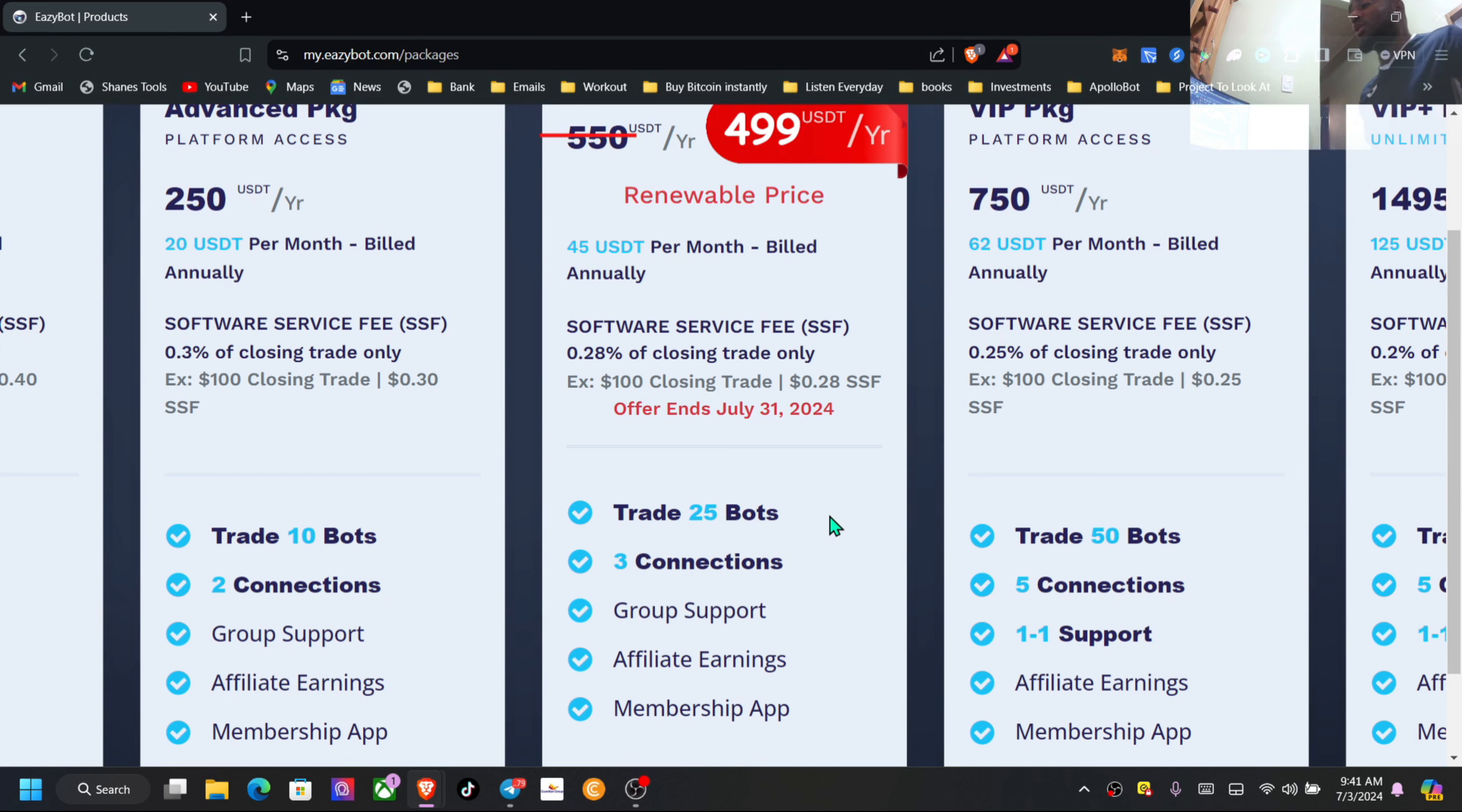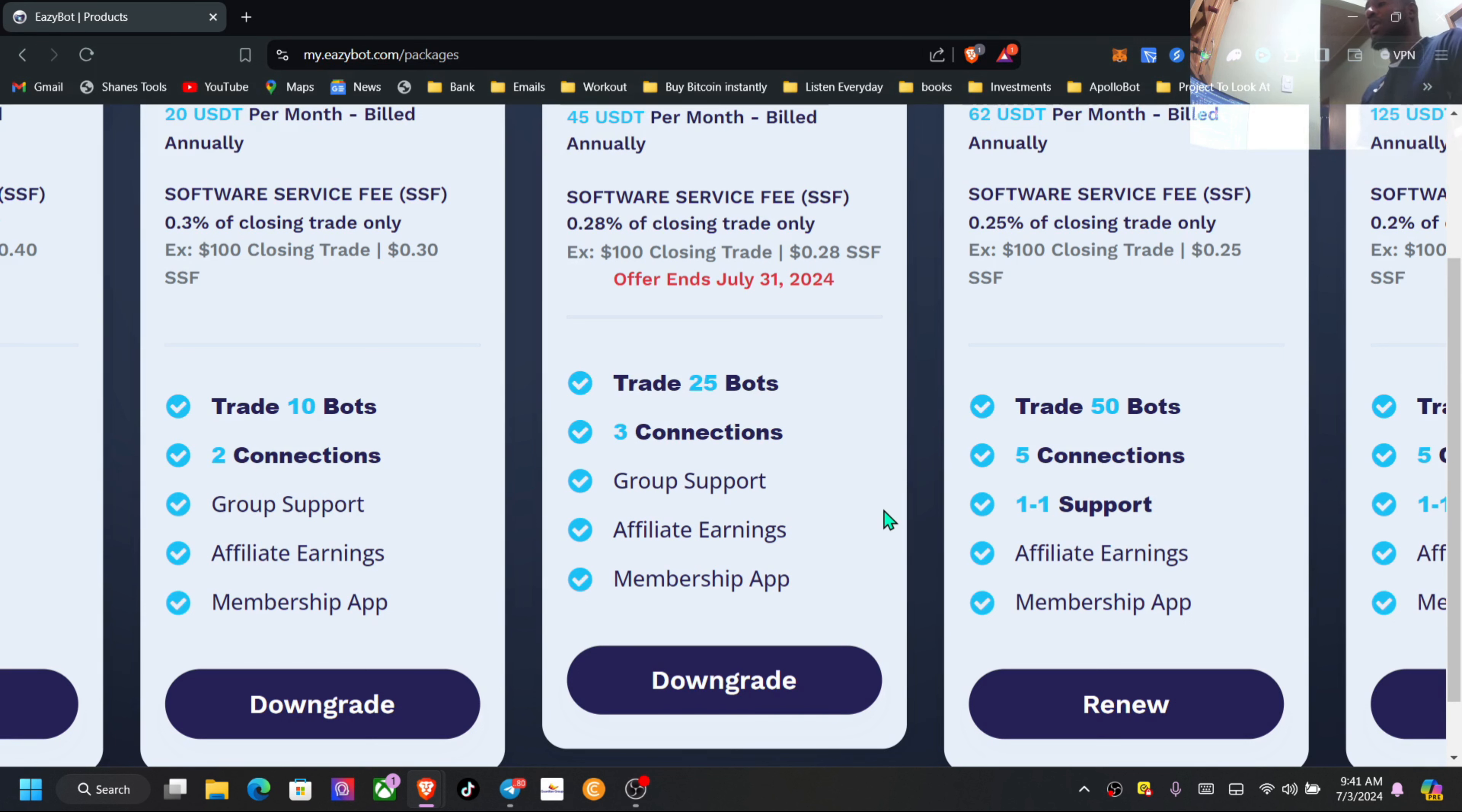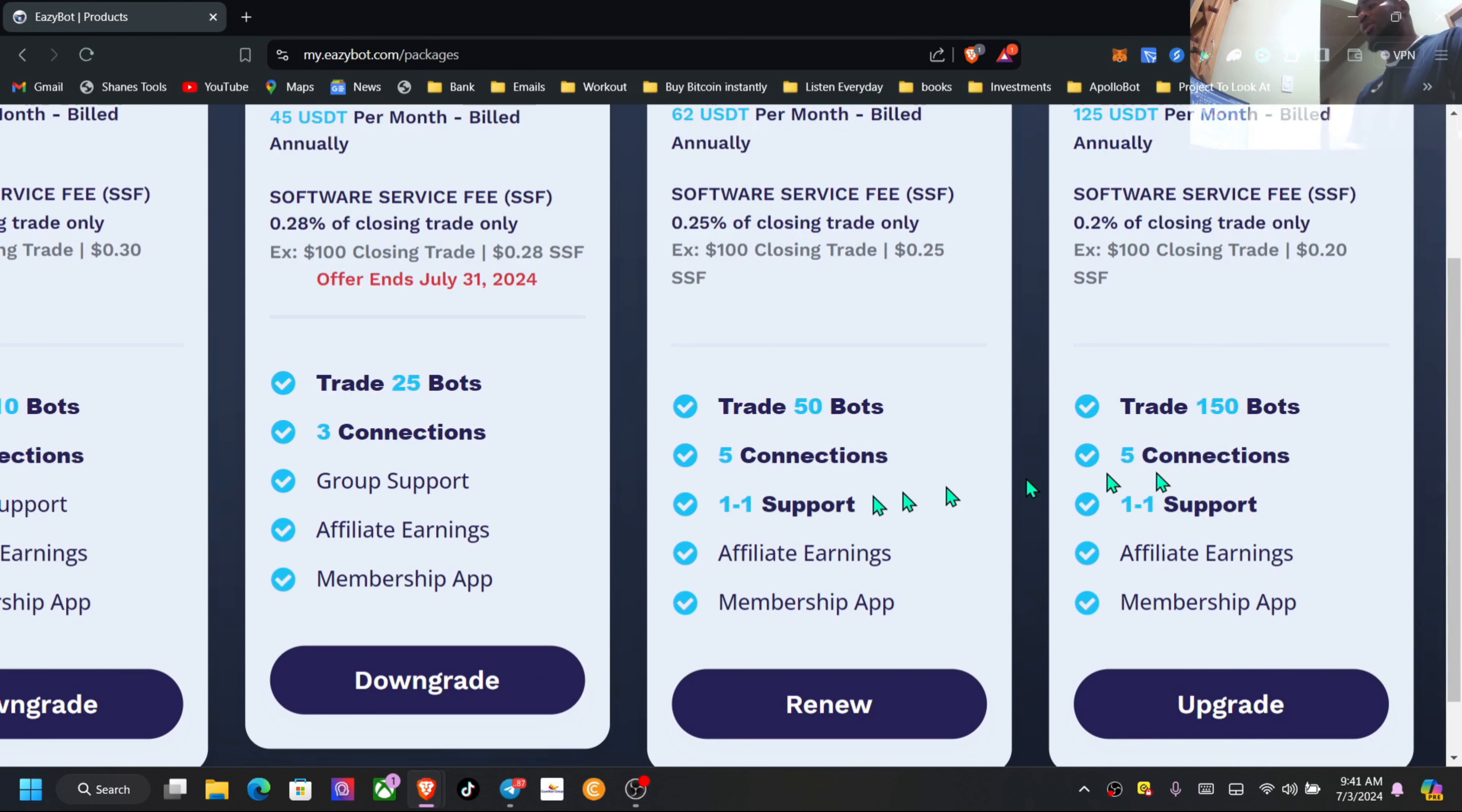Group support, affiliate earnings, mobile app. Now this is something I always share when it comes to support inside EasyBot - it is second to none. You might see here one-on-one support, you might see here group support, but straight across the board you get group support. When you go into the live Zoom, if you have absolutely any questions, you can ask them directly. You can even share your screen. So for me, the support is second to none here, guys. Nearly every day they have Zoom meetings. I post those links inside my Telegram group.